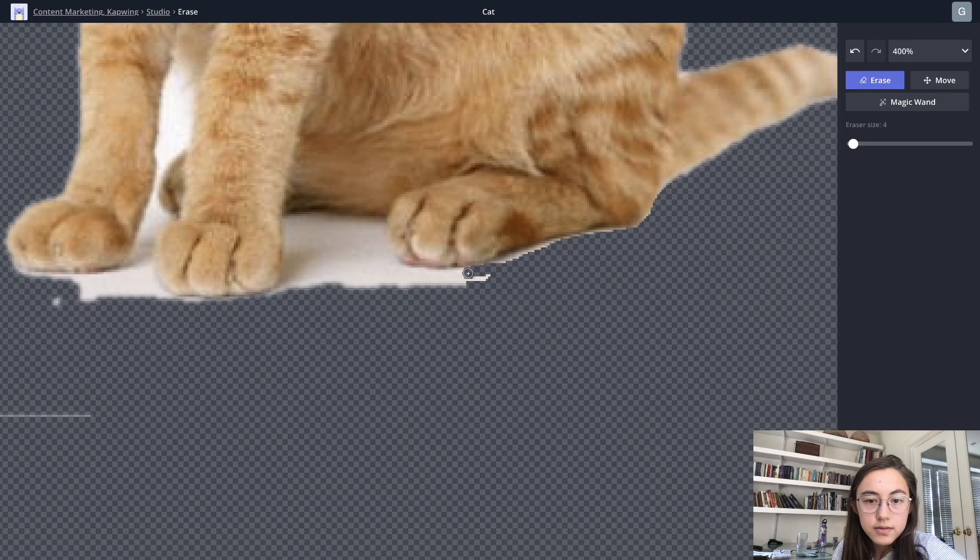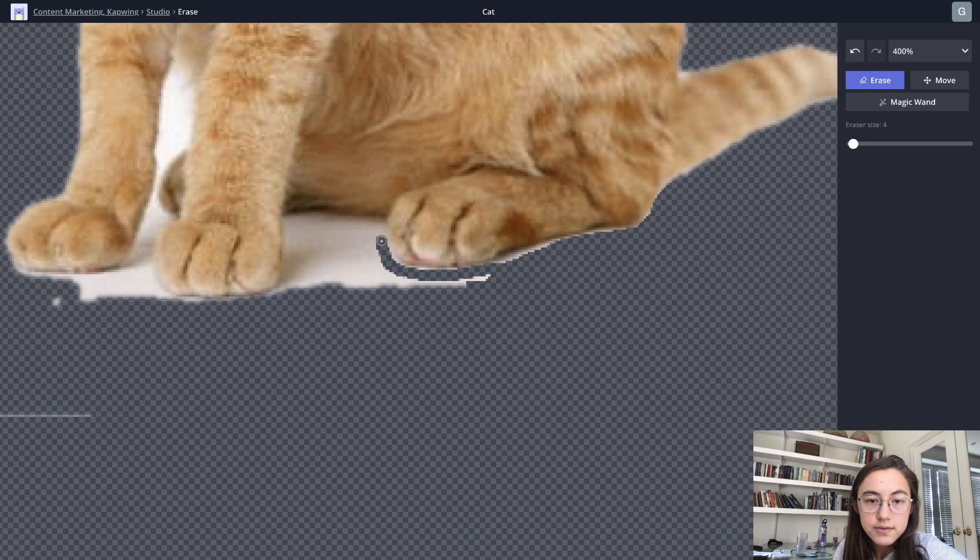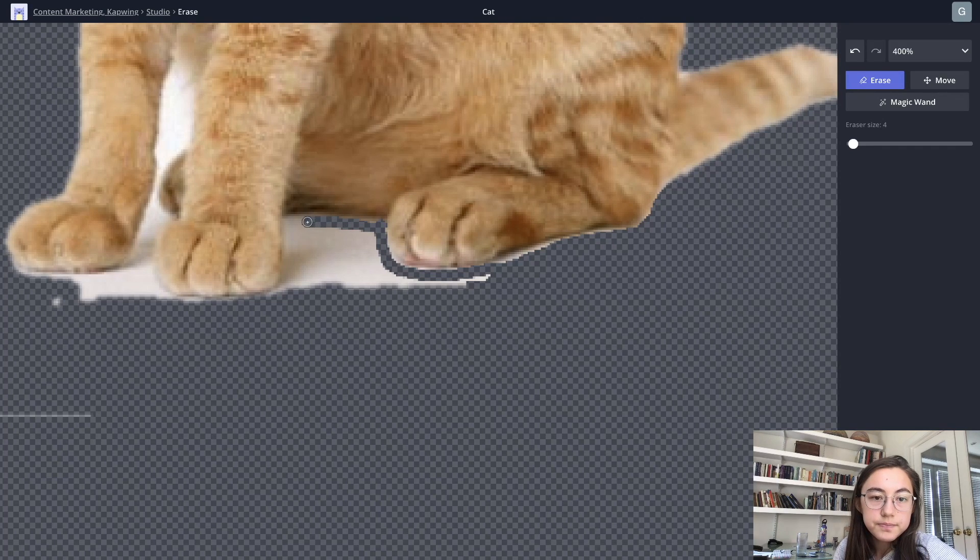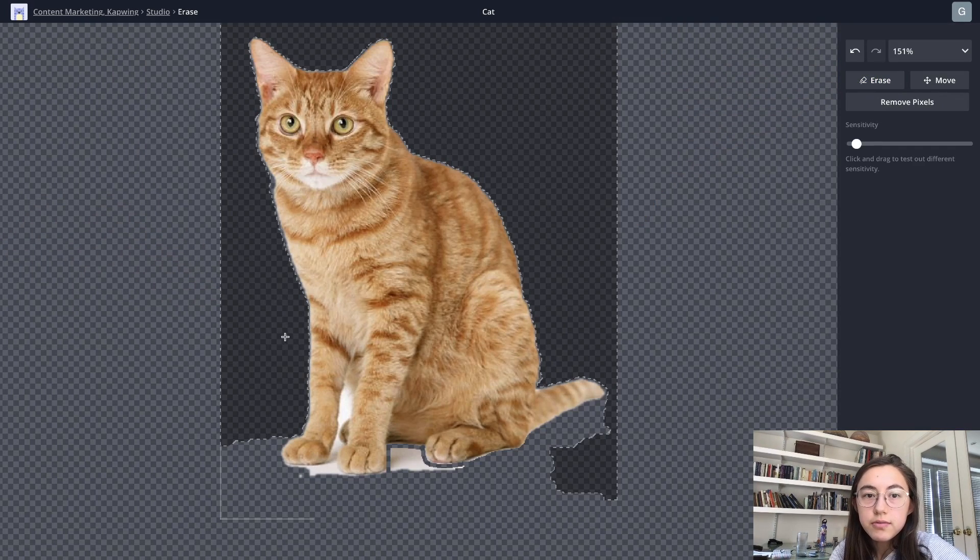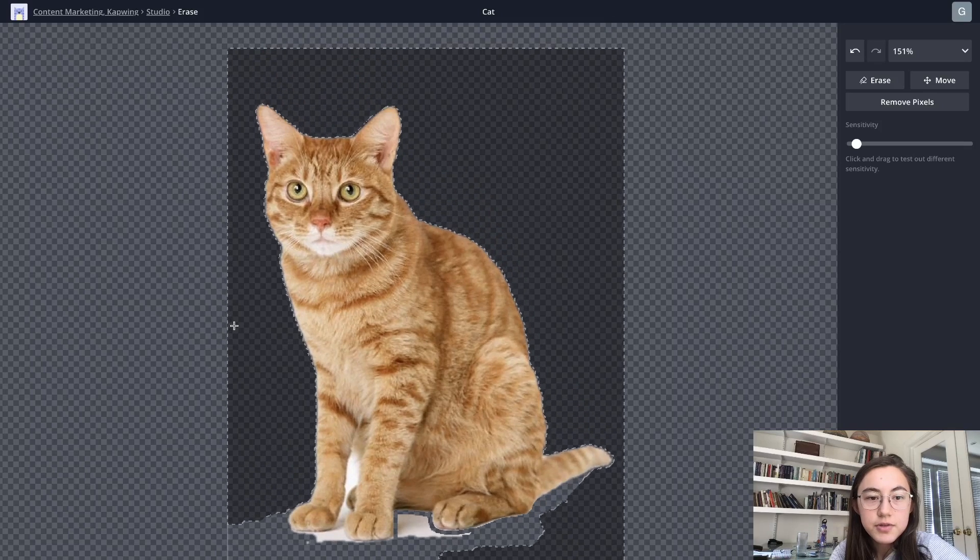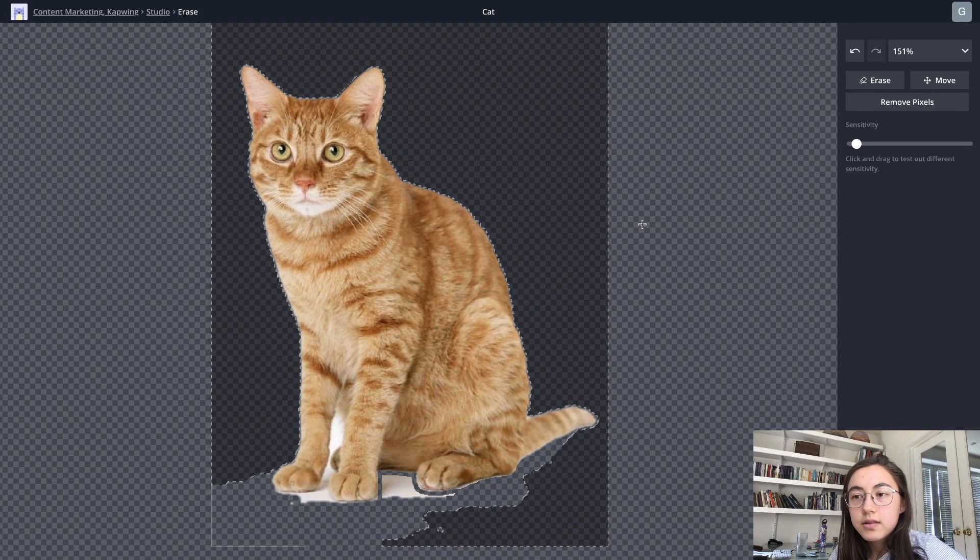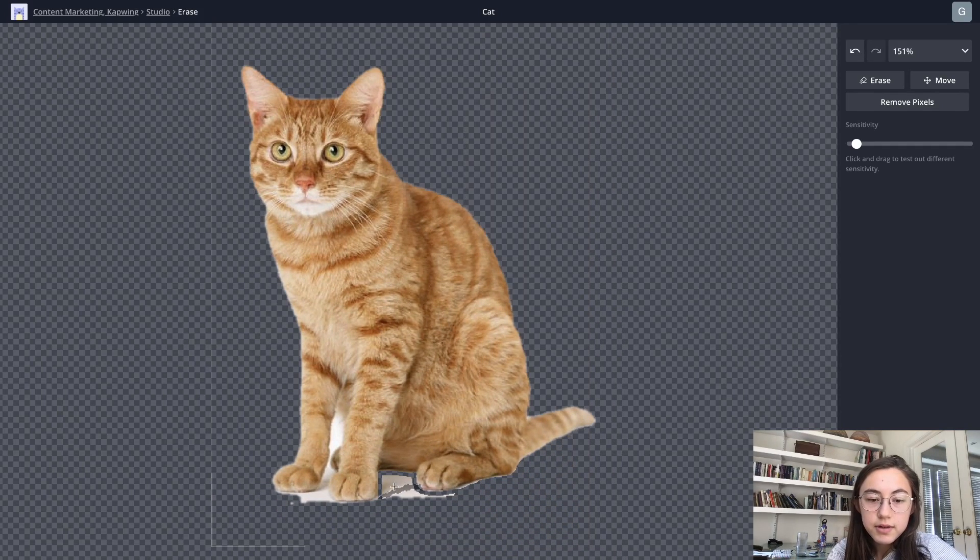So like this, I want to make sure that I don't actually erase any of the cat's foot, which is harder to do when you're zoomed out. So yeah, just continue to erase using the magic eraser or the regular eraser to get rid of parts you don't want in the image.